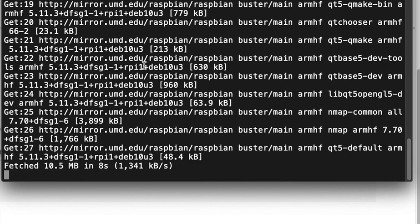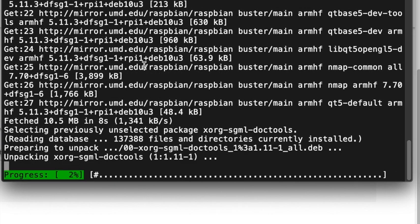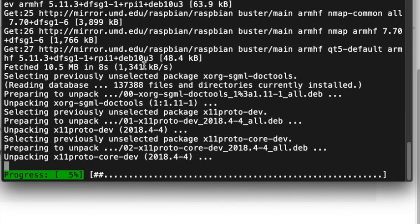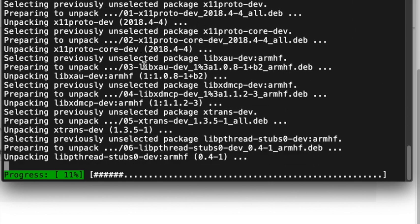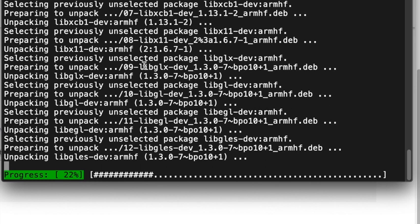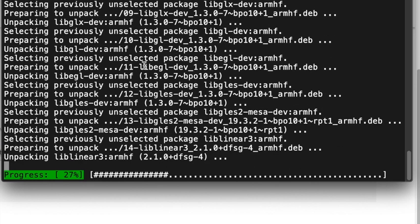So we'll let that install, and I'll throw a link in the description to my website for this information. It shouldn't take too long here on the Pi 4.